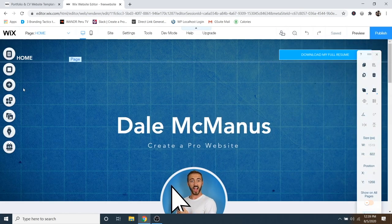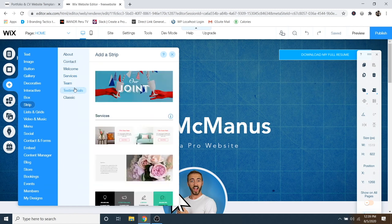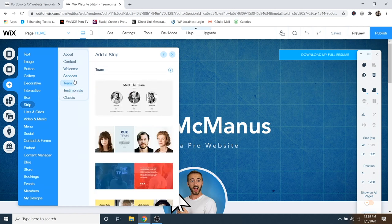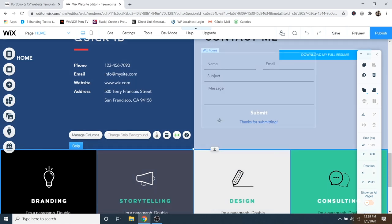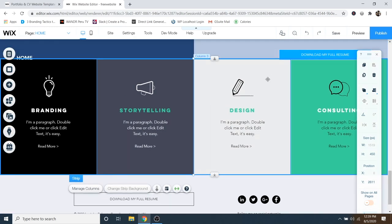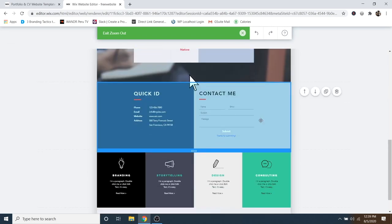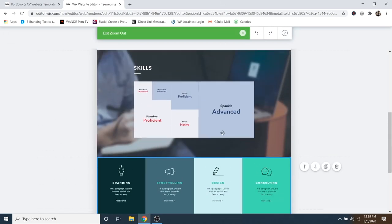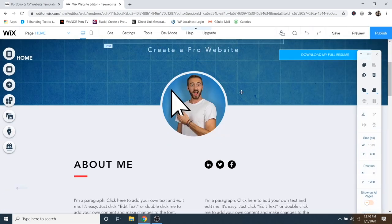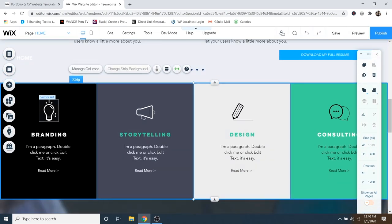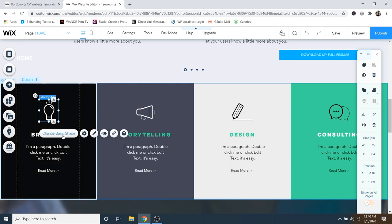If you'd like to add a new section to your website, go to Add and then Strip. You can select from different categories — for example, let's add a services one by clicking on it. That's going to add it at the very bottom. I'll go back to the magnifying glass zoom out and reorder view, grab it, and put it right underneath the About section. Now we've got that whole section which we can edit just like everything else — replace text, replace icons by clicking on them, and change the basic shape.